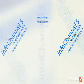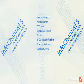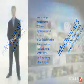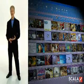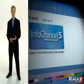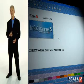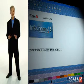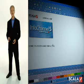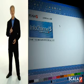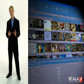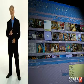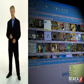It can interface with and take control of a wide variety of external devices. Although you don't have to create your content in Scala, once you've tried Info Channel Designer, you'll see why it is the best, most cost-effective authoring tool in the industry. Info Channel Designer is the key to creating truly dynamic digital signage.